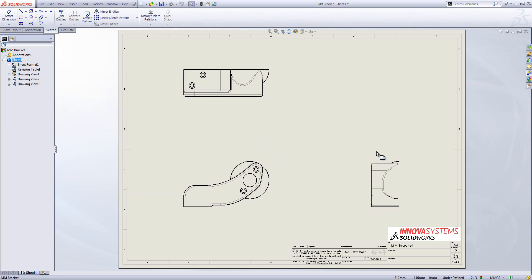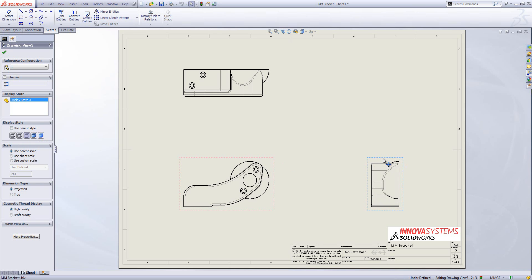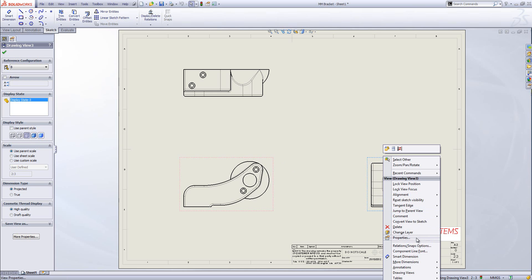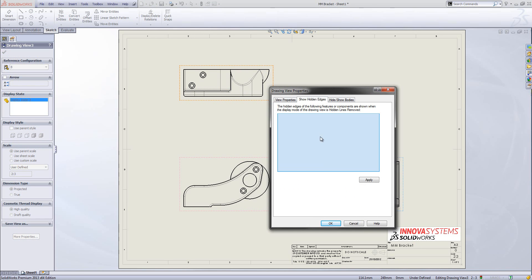Now I may want to change the display style of some of these drawing views. If I select this drawing view on the right I can adjust the display style on the left, from using the parent style to showing the hidden lines within the drawing. On certain drawing views this can make the item quite messy in appearance. A nice way to deal with this is to right-click and go to the properties menu on that particular drawing view.